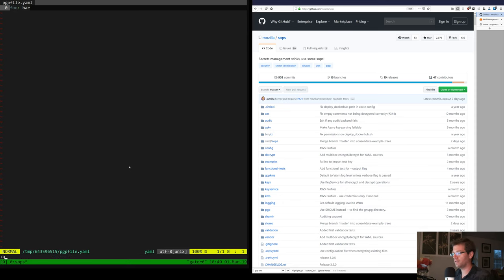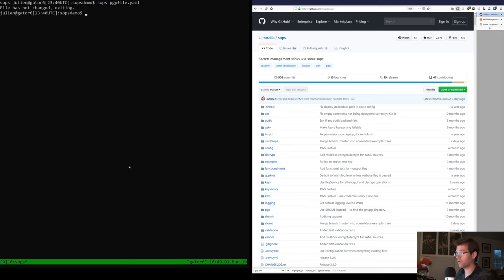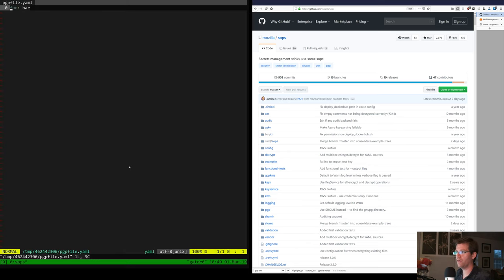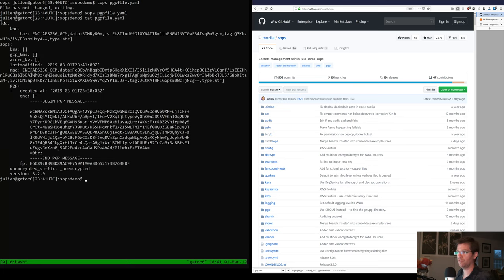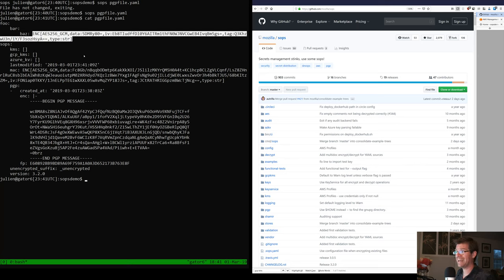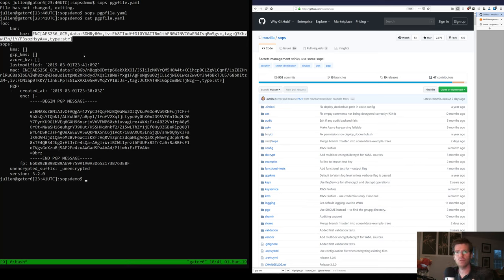One thing to notice is that SOPS, when you have a key-value document like a YAML document, does not encrypt the key — it only encrypts the value, even if you have multiple layers of nesting. For example, you can do 'bar: baz: hello', save that, and in the encrypted version on disk you can see that 'foo', 'bar', and 'baz' are in clear text — it's really just the value at the end that is encrypted. That is by design, because with SOPS we want to protect configuration variables but keep the document keys themselves in clear text — so I'm talking about document keys here, not encryption keys — in order to be able to look at those files without decrypting them and understand what they contain.